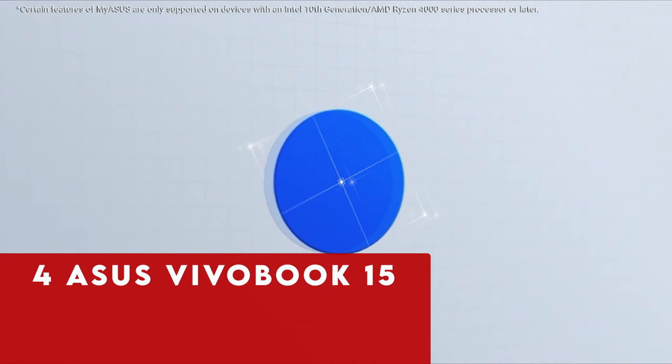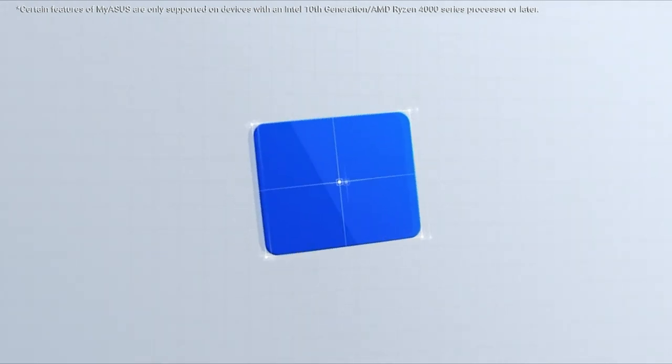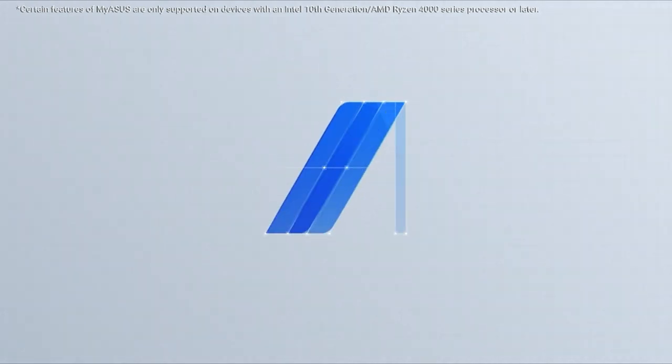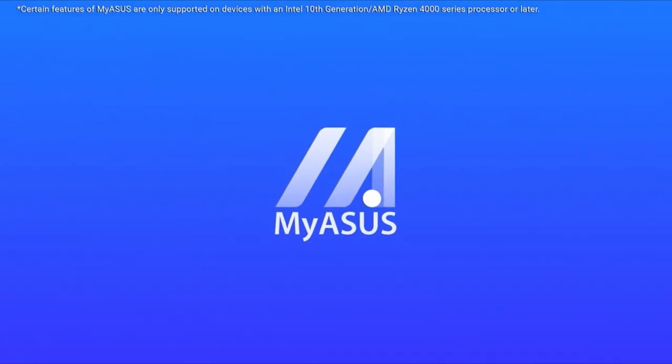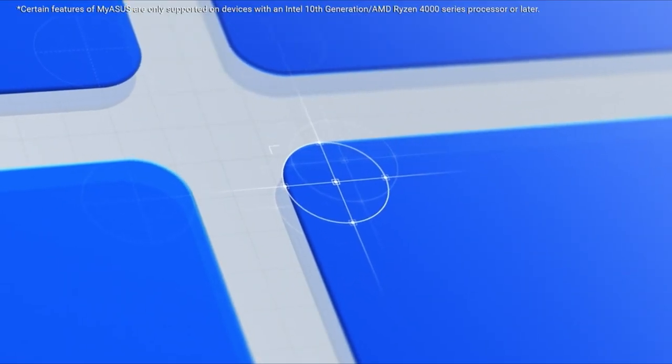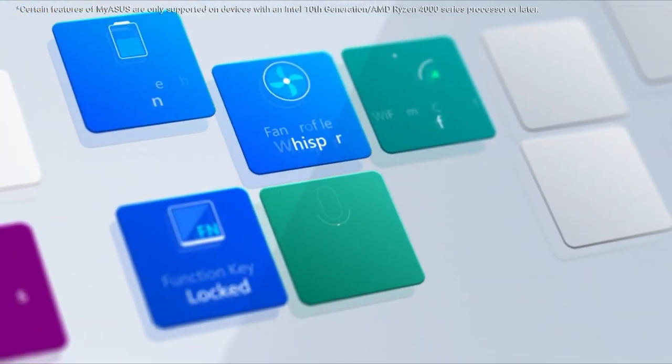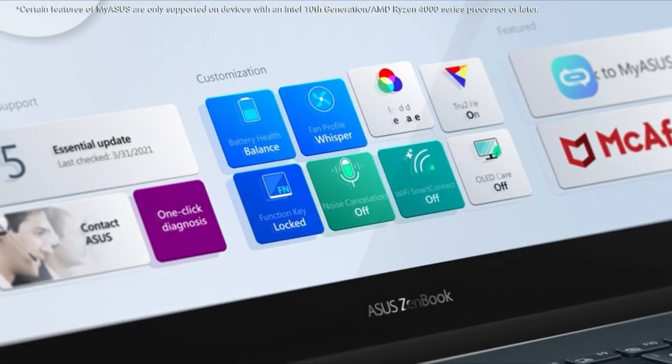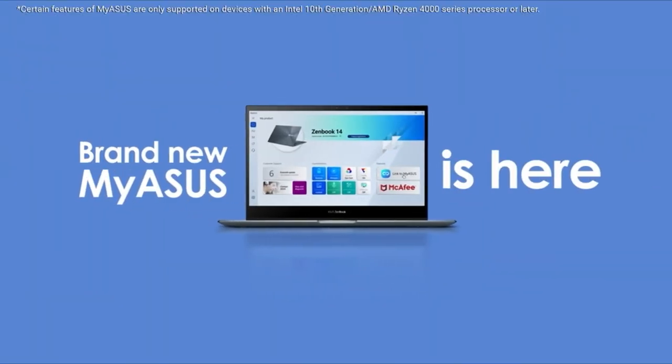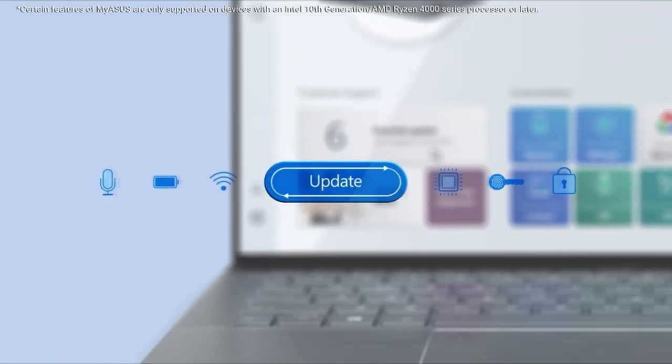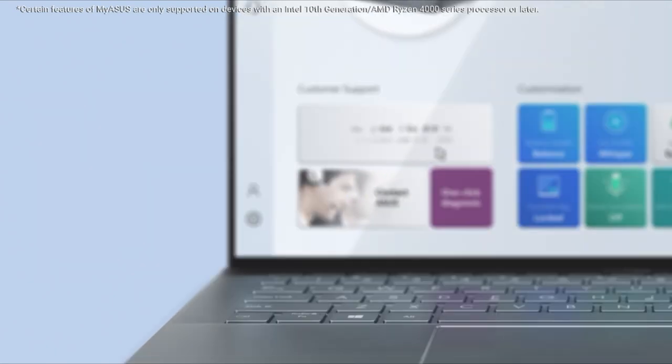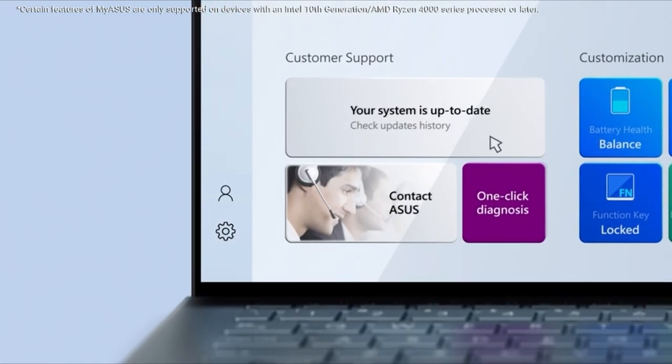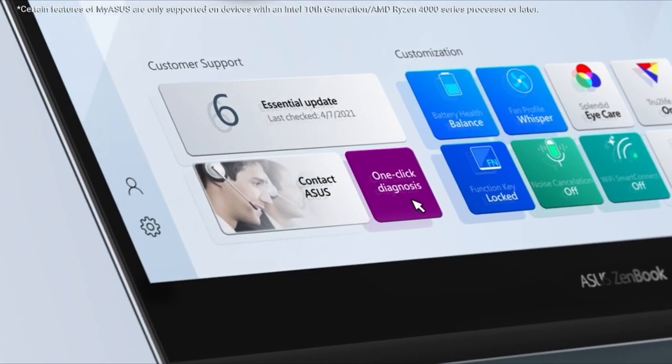At Number 4 is Asus Vivo Book 15. The Asus Vivo Book 15 is a standout choice for those diving into cybersecurity tasks like hacking, pen testing, or using Kali Linux. Sporting a 15-inch screen powered by the Intel Core i5-1135G7 11th Gen Tiger Lake processor, this laptop packs a punch in performance.